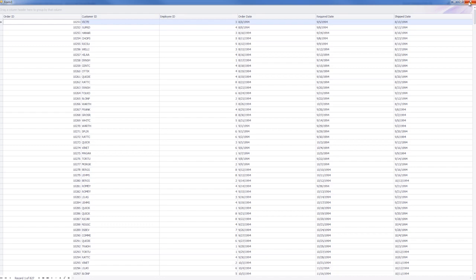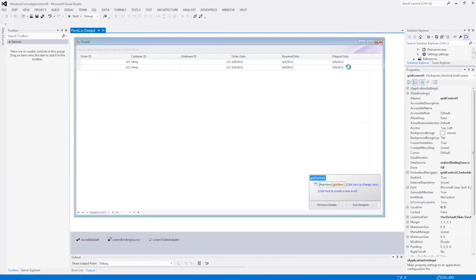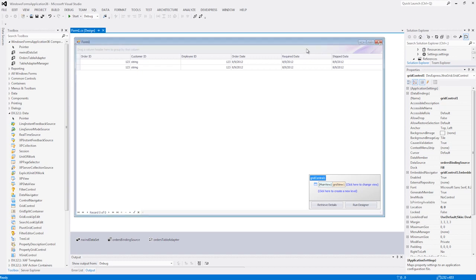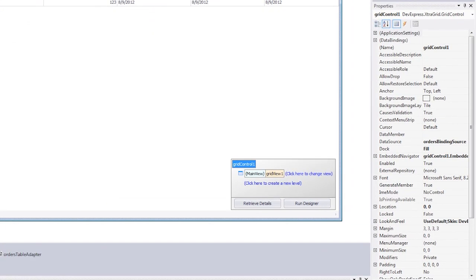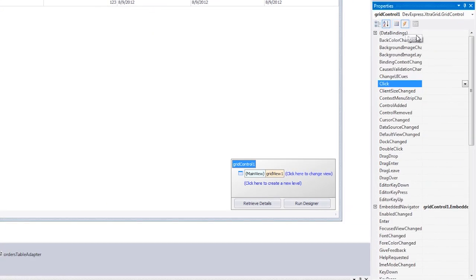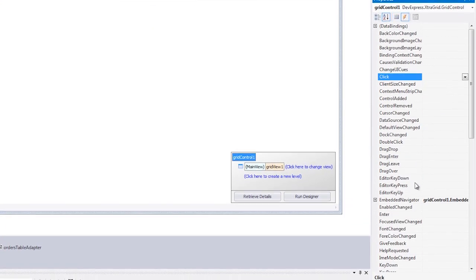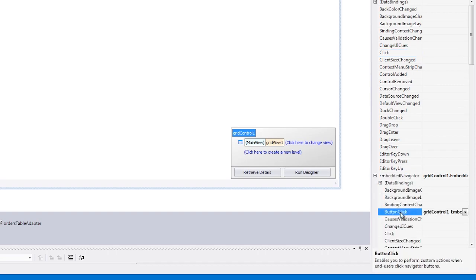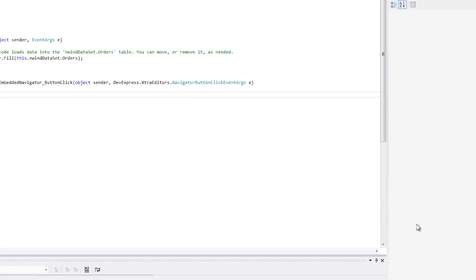Let's go back now and add some code that'll give us a popup warning for every deletion. To do this, let's handle the button click event for our embedded navigator. I'll select the grid control and from the events list open the embedded navigator section and double click on the button click event.